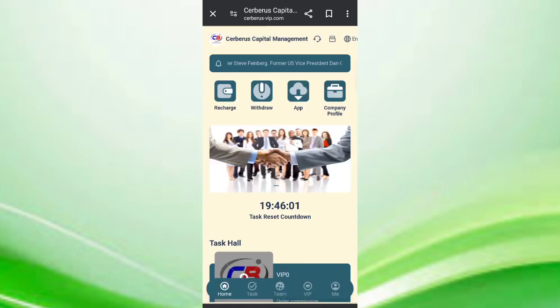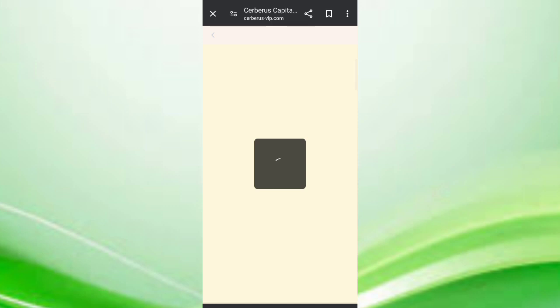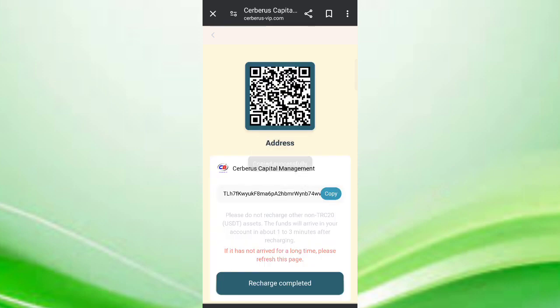Now click on 'I know'. Then you can see menus like recharge and withdrawals. Now click on recharge, then copy this address and open your wallet.